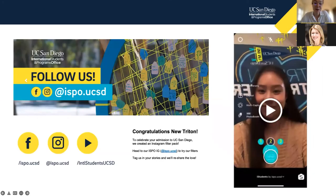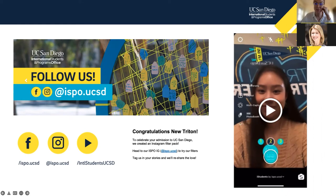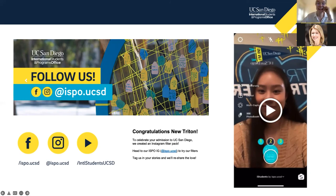We are very active on social media — our handle across all platforms is @ispo.ucsd. One fun highlight: we have a UC San Diego Instagram filter designed specifically to help celebrate our new Tritons joining our community. If you go to our Instagram and explore our filters, you can find the UC San Diego filter pack, and we hope you'll tag us so we can reshare and celebrate with you.